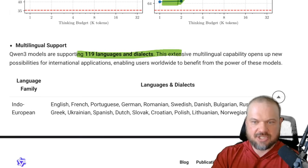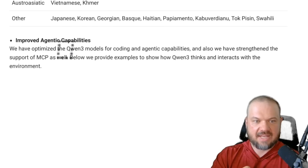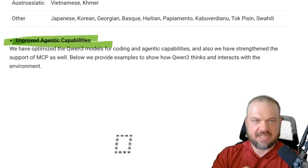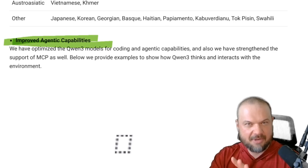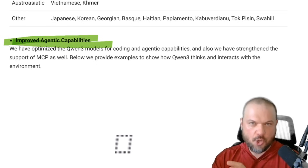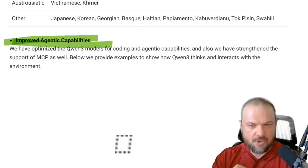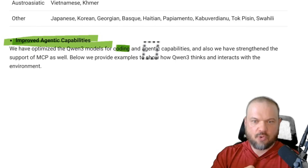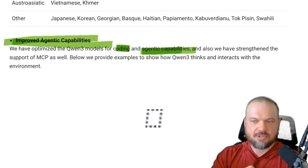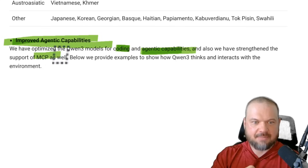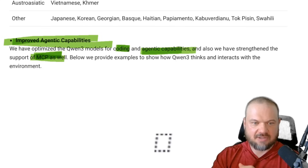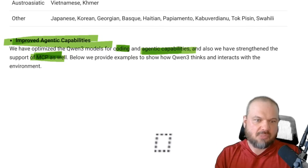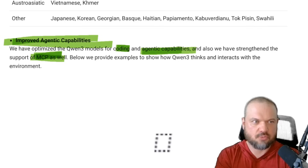It supports 119 languages and dialects and has improved agentic capabilities. They've improved its abilities for coding and agentic tasks, and also strengthened support for MCP — Anthropic's model context protocol for interacting with various software tools.